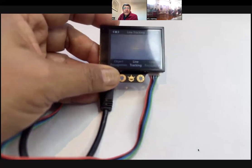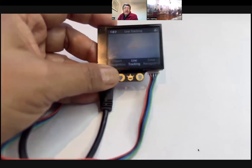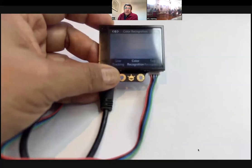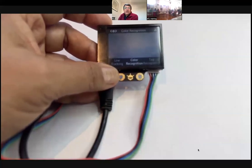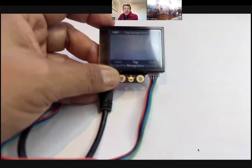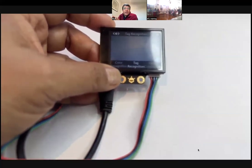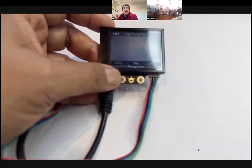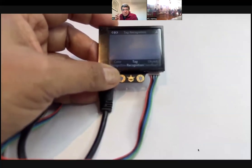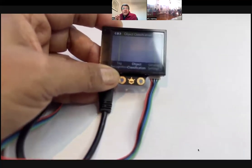Then you've got line tracking — so if you want to make a line-tracking robot, you can use that. Then color recognition — if you want to make an autonomous vehicle which can recognize a red signal, green signal, etc. Then tag recognition, which recognizes something called April tags — you can print them and use them. They recognize those particular April tags specifically. And then you've got object classification and general settings.